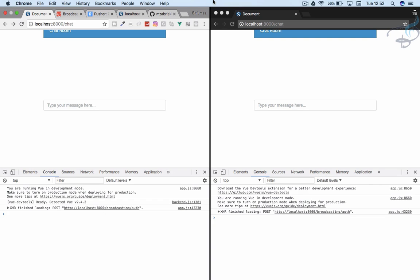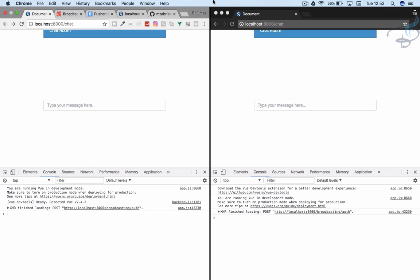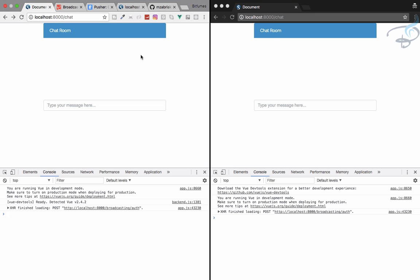Welcome back to the real-time chat series on the Bitfumes channel. If you want to have a great project listed on your resume, this is a great project. In this episode, we are going to create the notification about the leaving and joining of various users in our chat room. I'm your host Sarthak, this is a channel where I talk about Laravel and the cool things about Laravel. If you're new to this channel, consider subscribing and like Bitfumes on Facebook, Twitter, and Instagram.